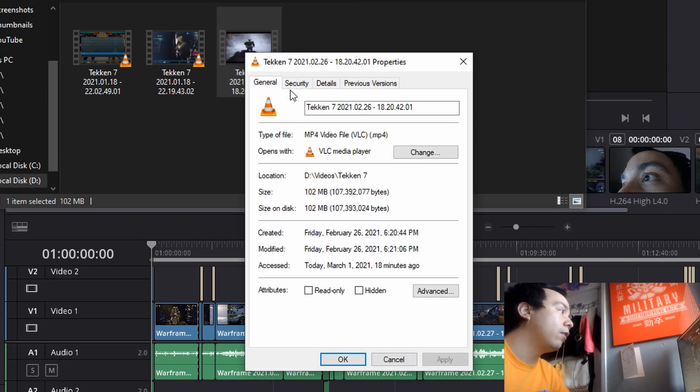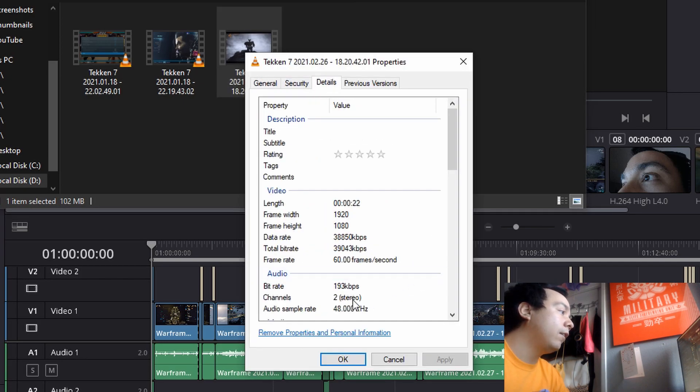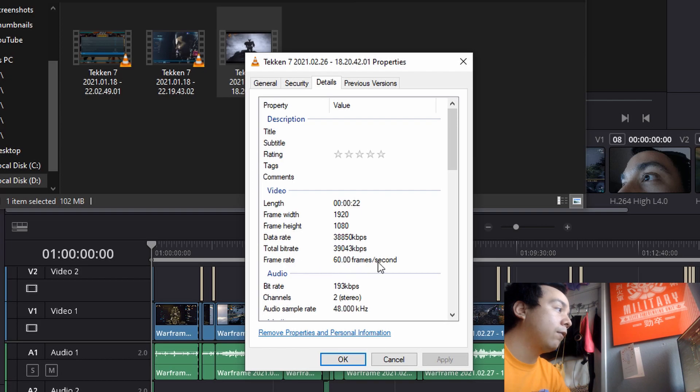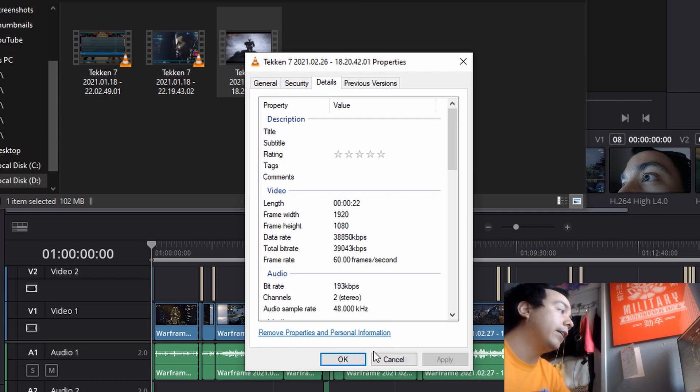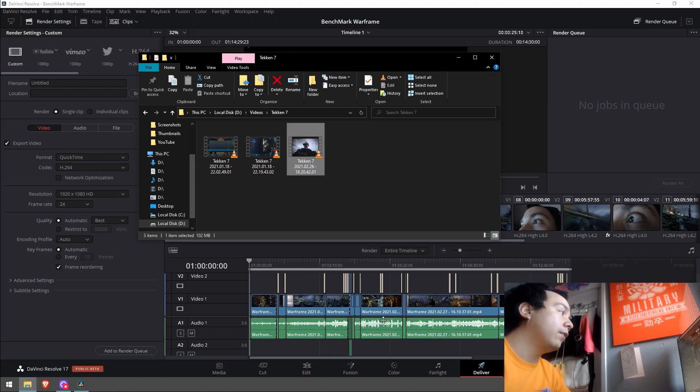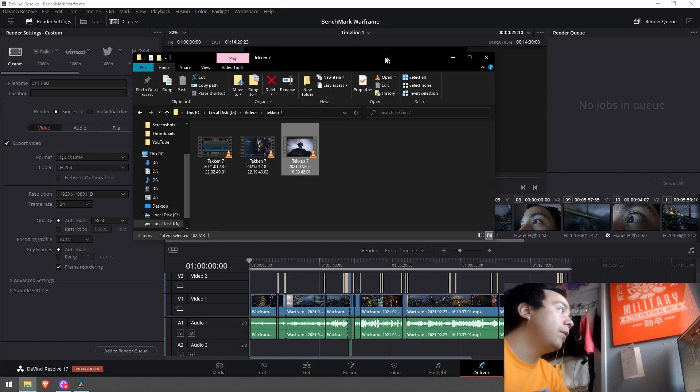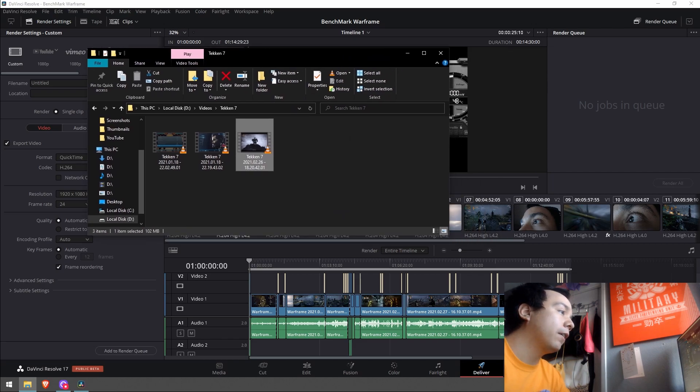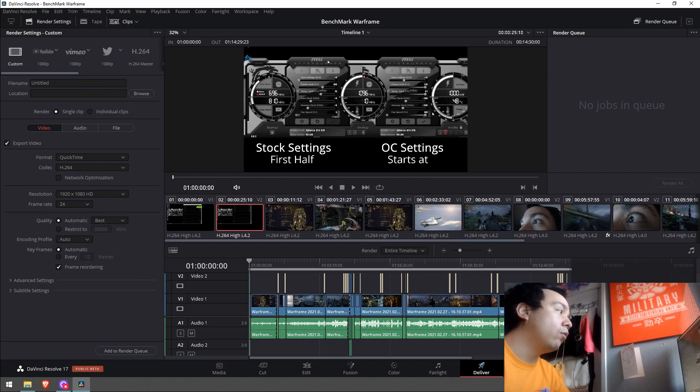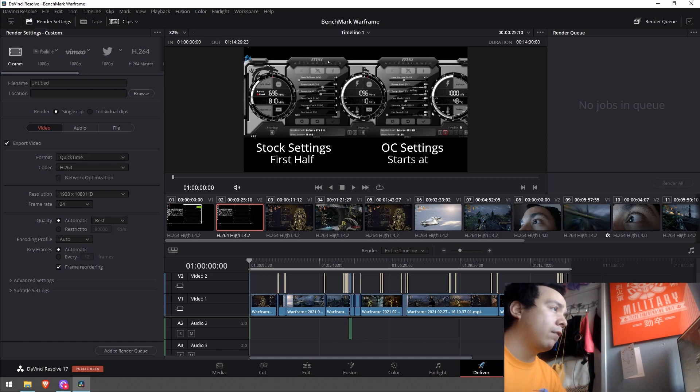So I have one right here. You go to properties, go to details, and it's gonna show a frame rate 60 frames per second perfectly. So just keep it to this side here. Now go back, make sure this is already saved.